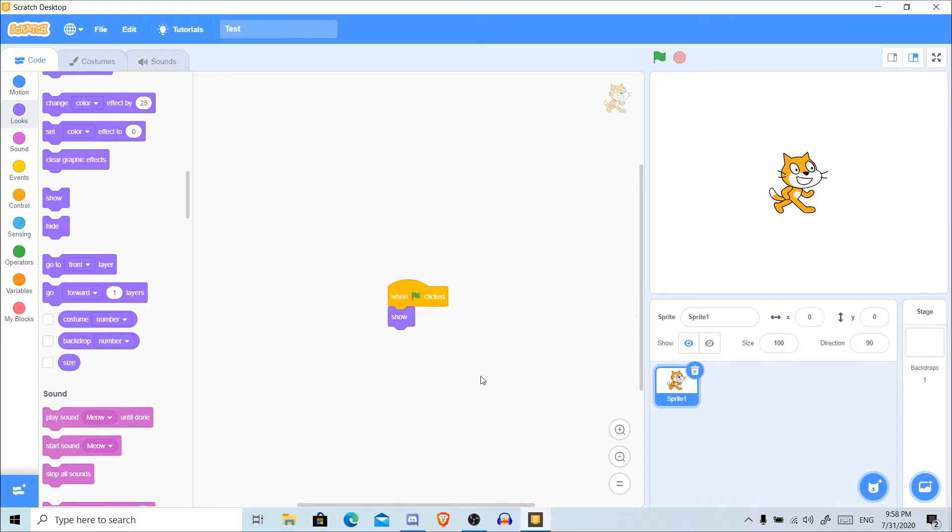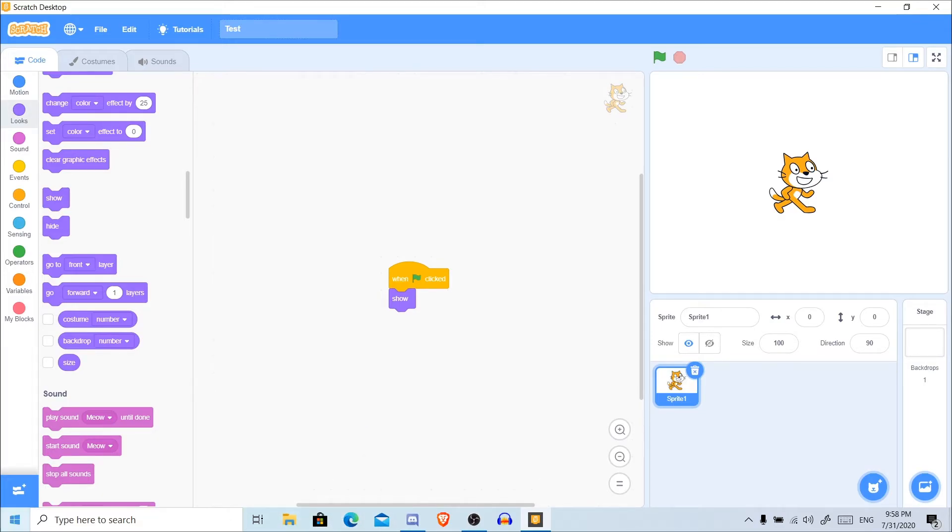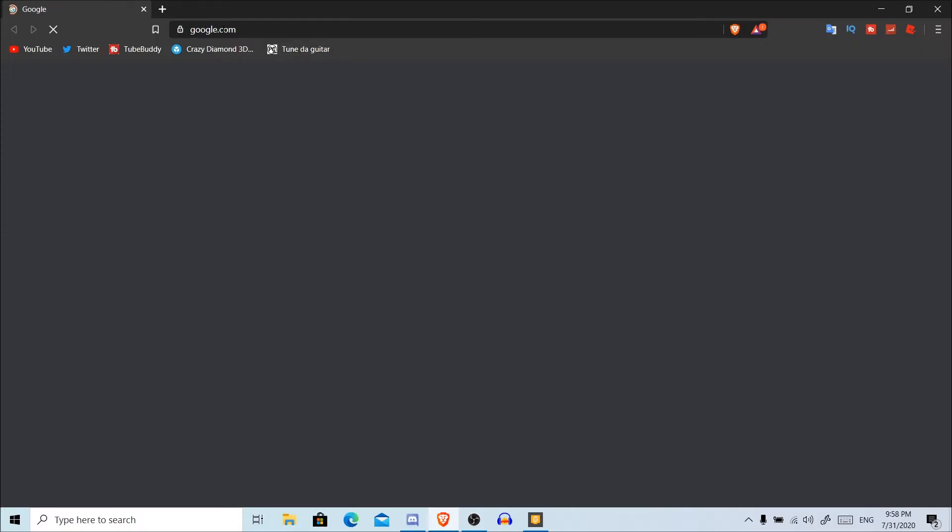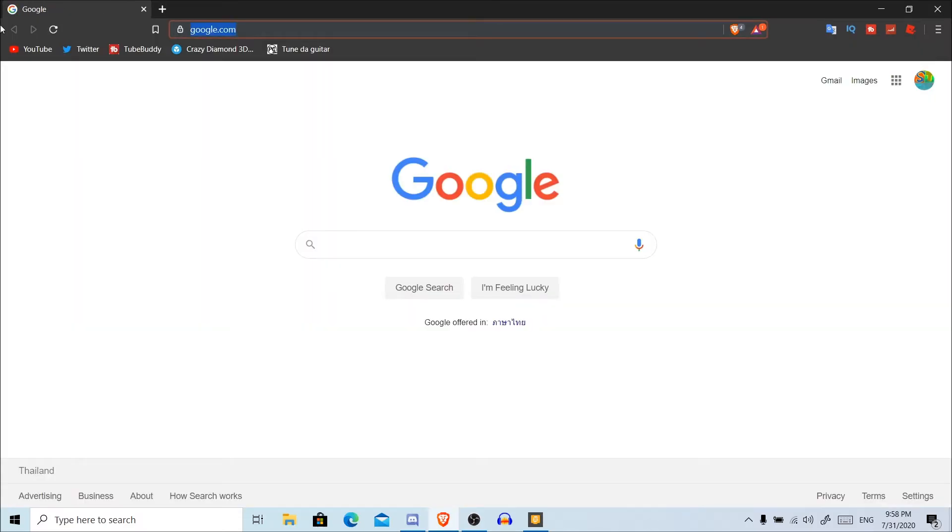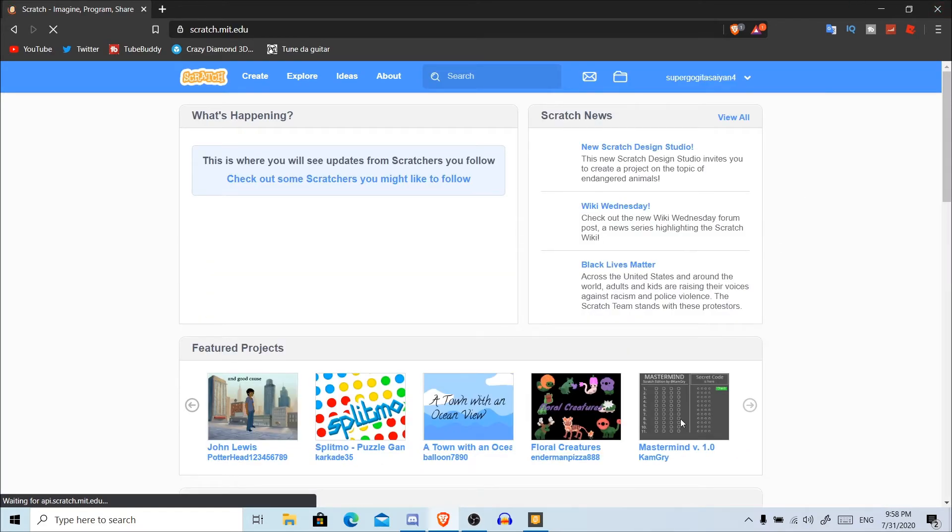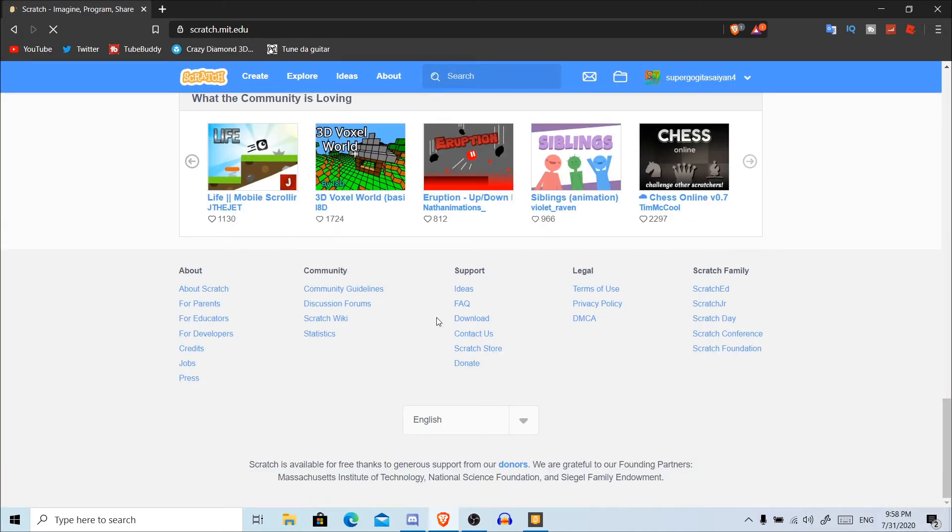You might be thinking, is there any way I can download this without using this method? Well, actually yes, you can use another one. Let me show you real quick. Go to scratch.mit.edu. All you have to do is scroll down all the way to the end and click on Download right here.